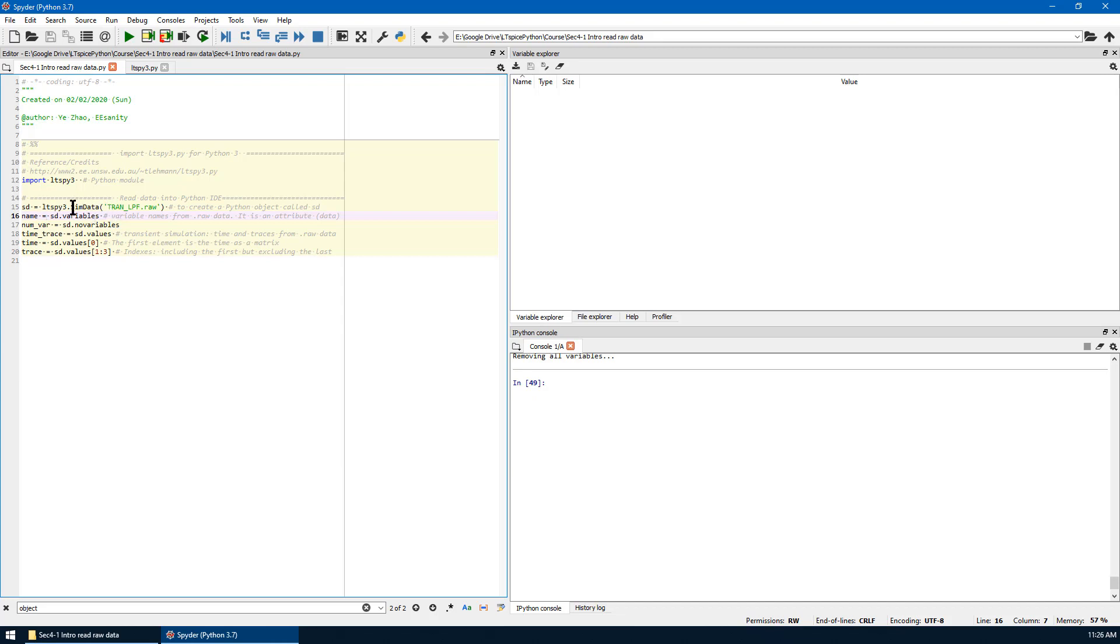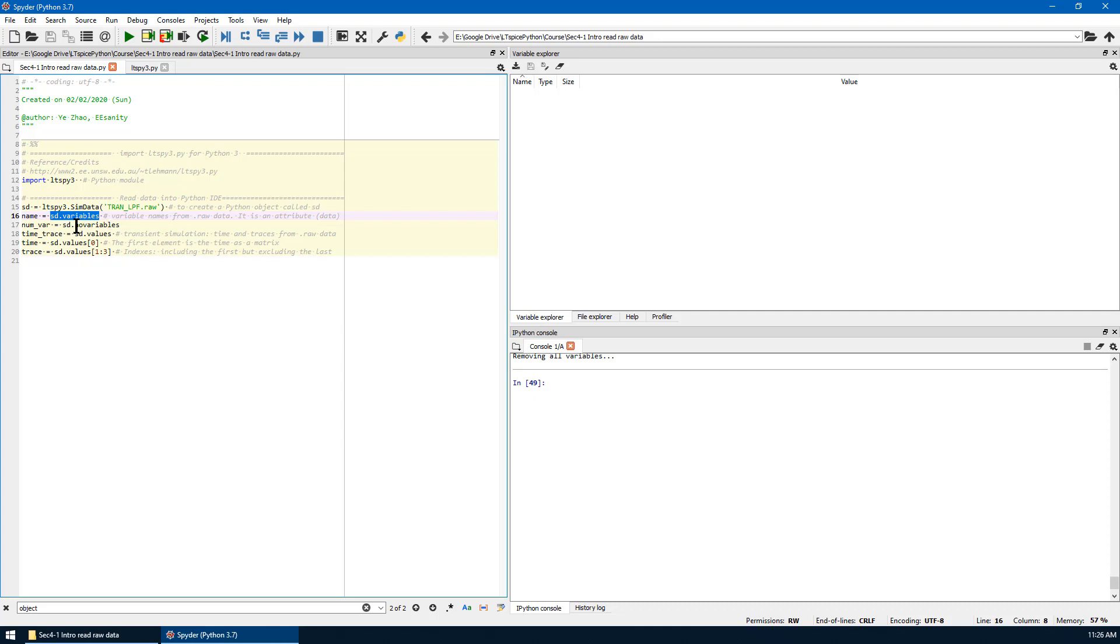By implementing that, all the raw data will be processed and saved as sd. sd.variables give you the name of all the variables, and sd.no_variables give you the number of variables.